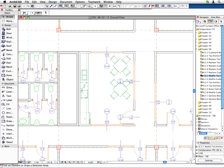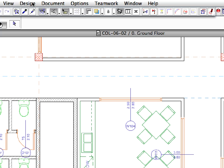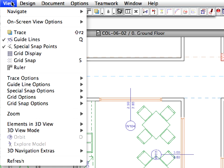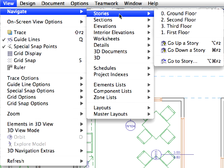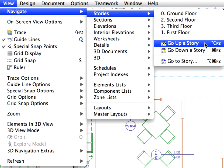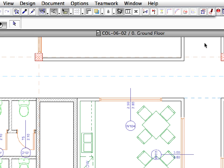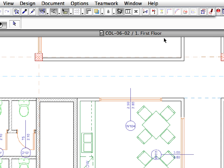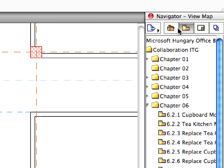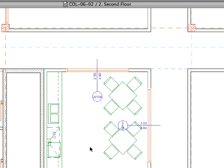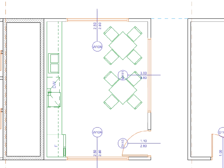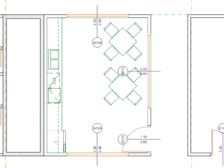Let's check on another instance of the same module file. Activate the View, Navigate, Stories, go up a Story menu command, or double-click the first floor in the Navigator project map. As you can see, the Kitchen module has been changed in this story as well. Go to the second story to see the changes there too. The Tea Kitchen modules have been updated on every level of the project.